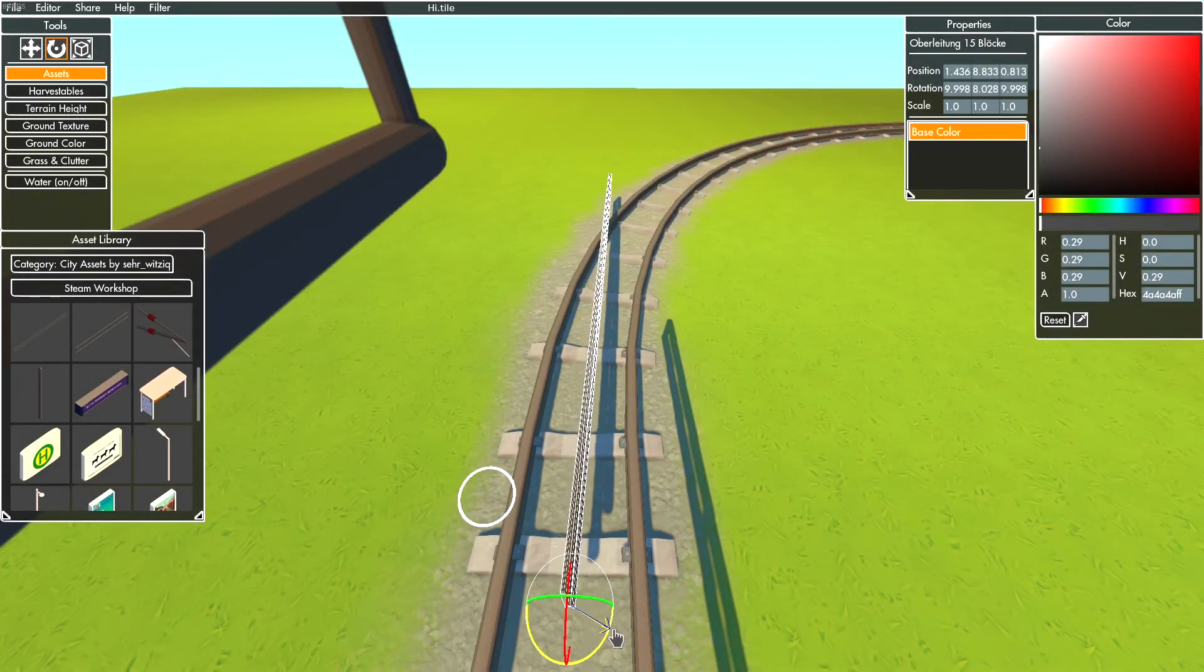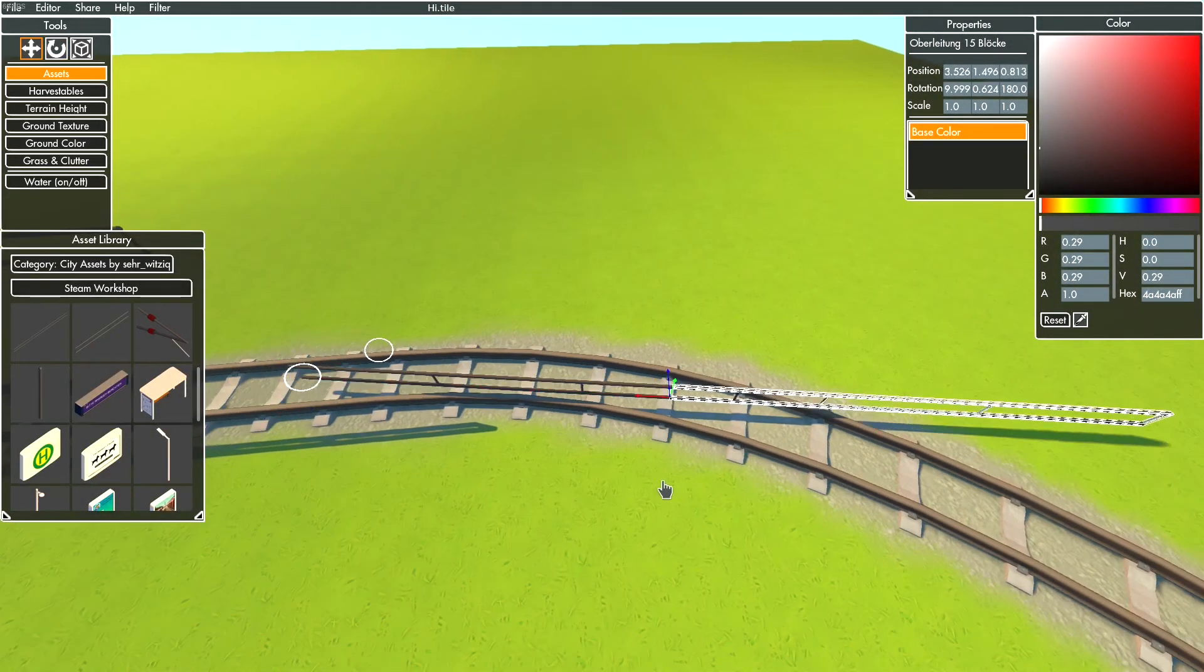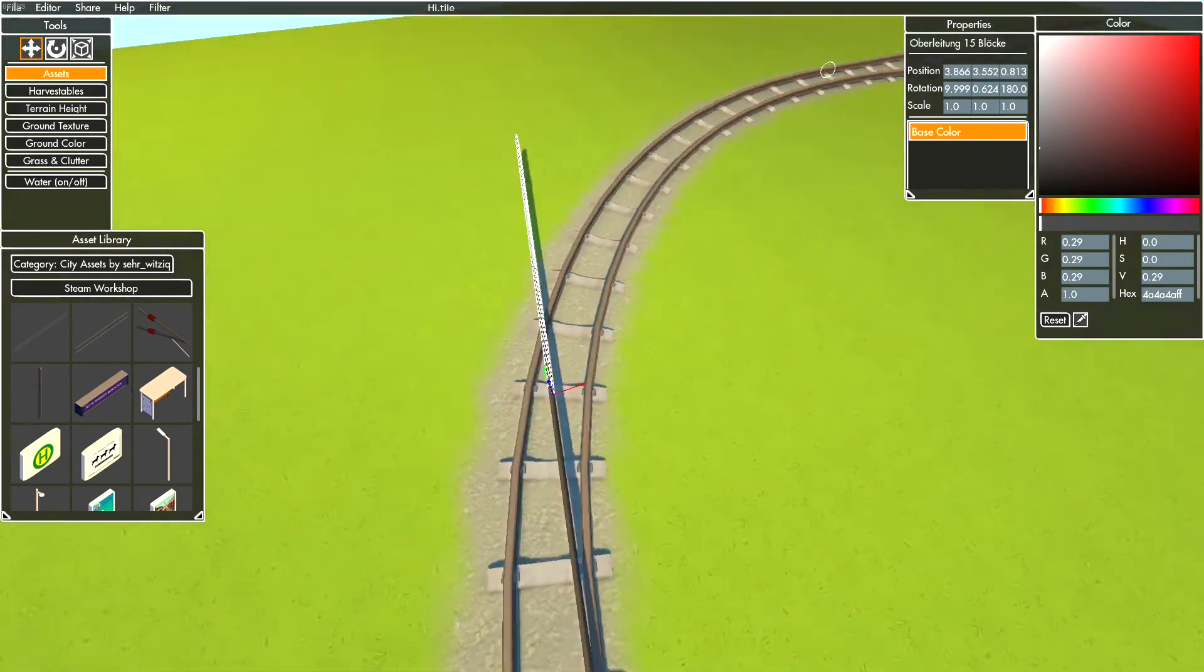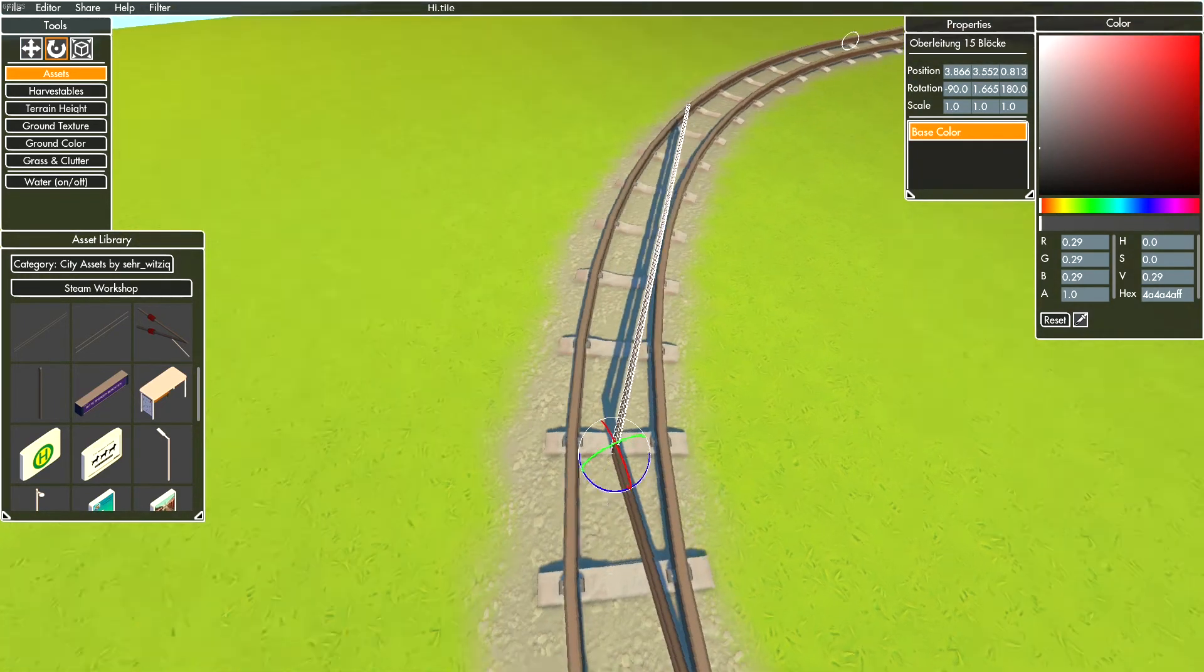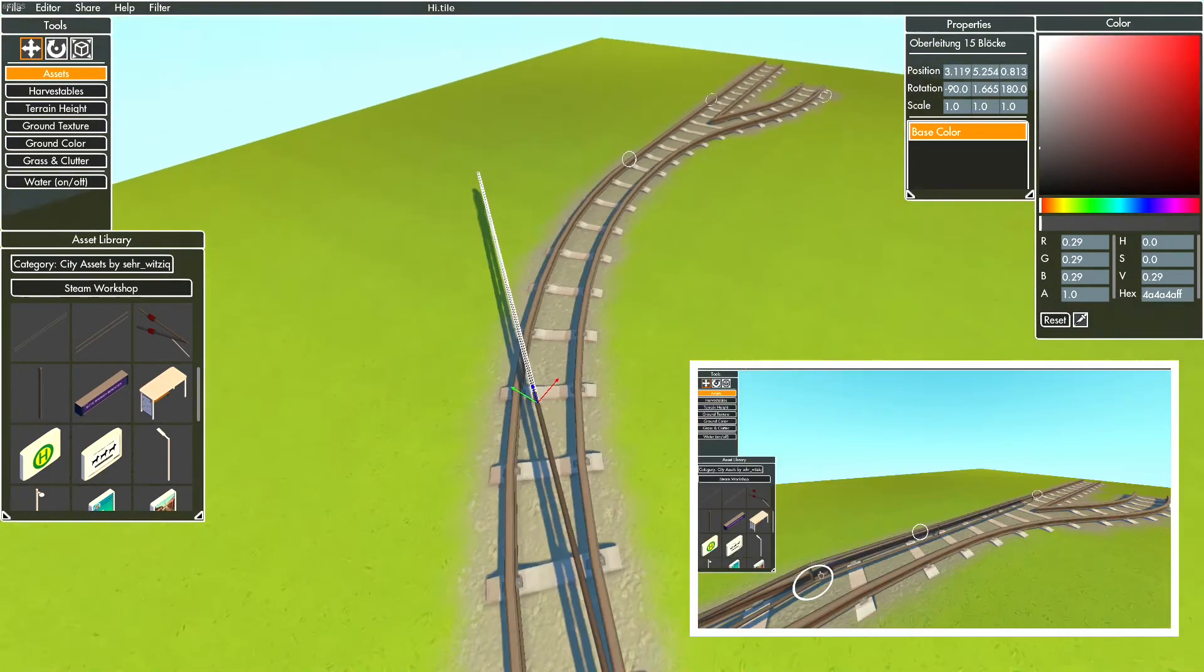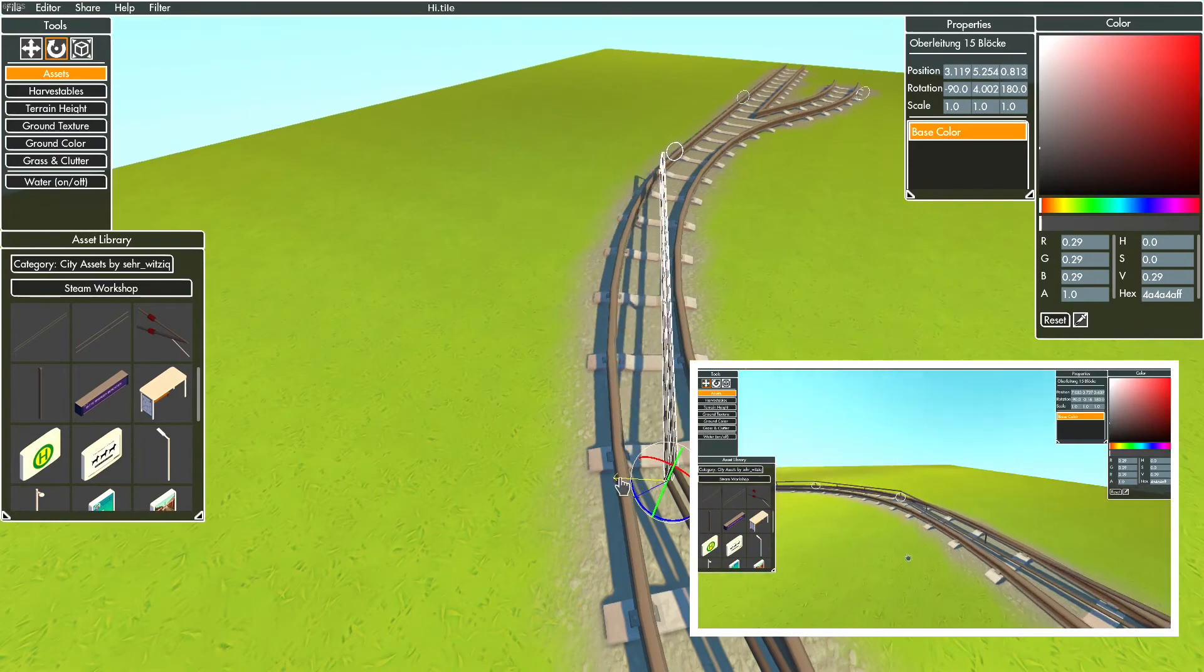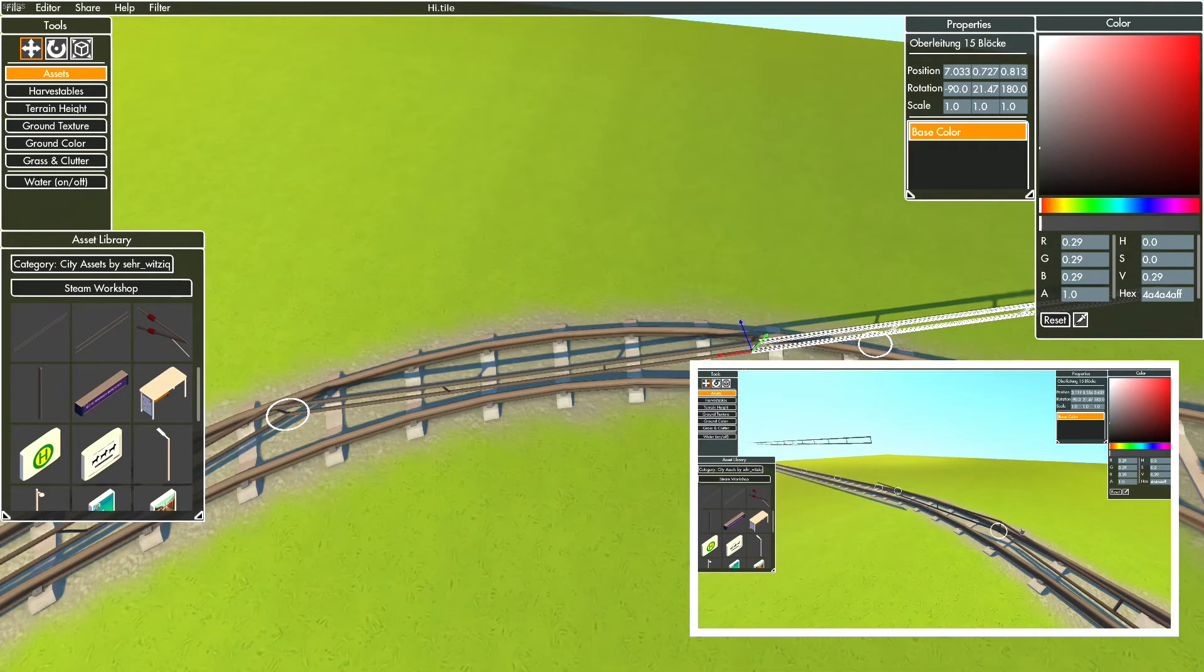Let's move to curves. Same procedure as prior - rotate the asset to stay in your track, repeat that until you finish the curve, and then select all assets and move them to your height. The same applies to switches.